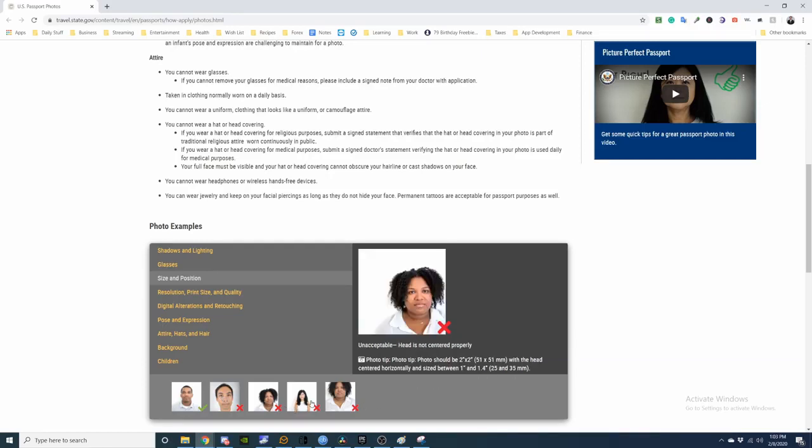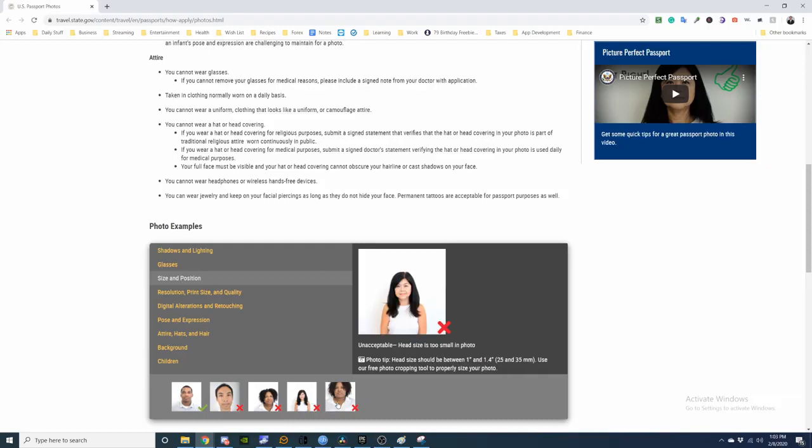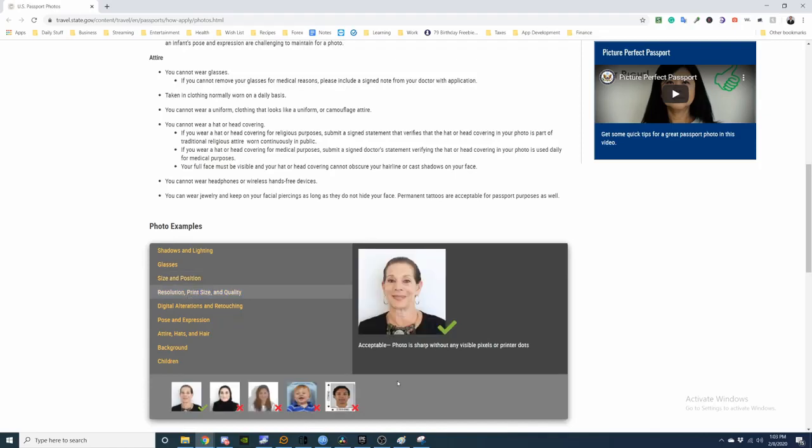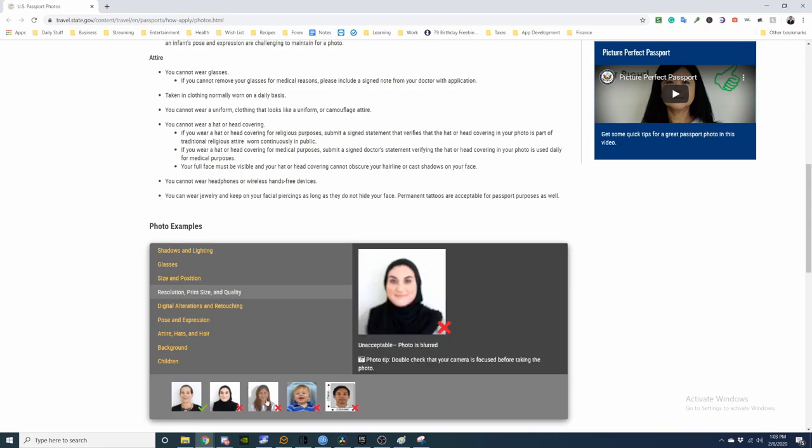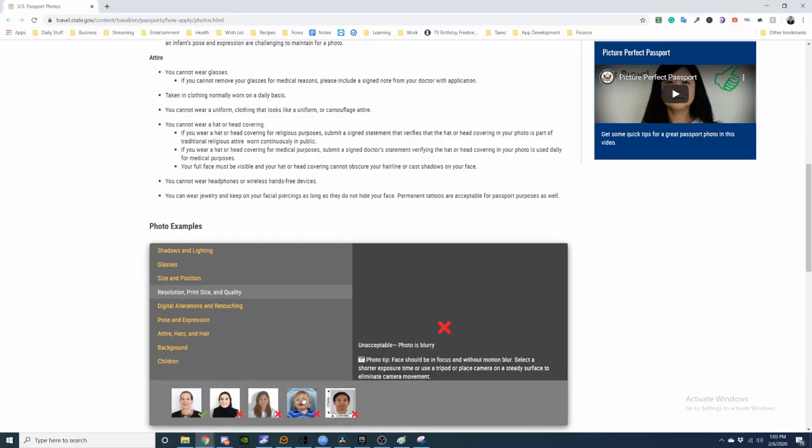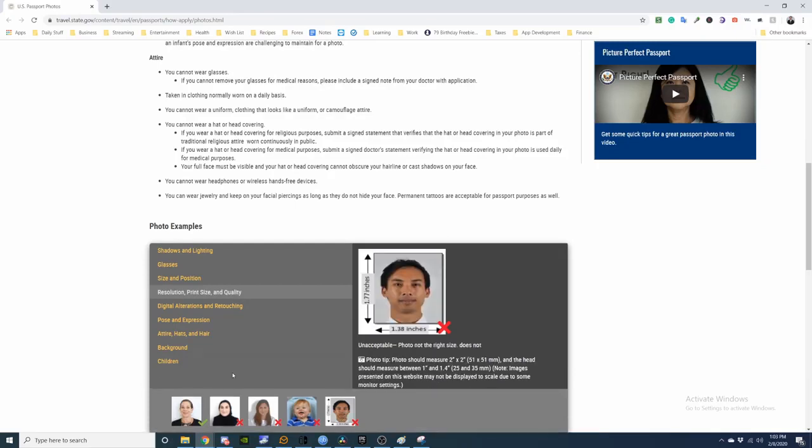These can be rejected: off to the side, head is too small, head is too large, not in photo. Resolution: sharp without any visible pixels or dots. Printer dots, blurry, grainy, blurry. Does not fit.